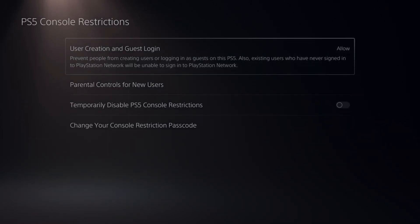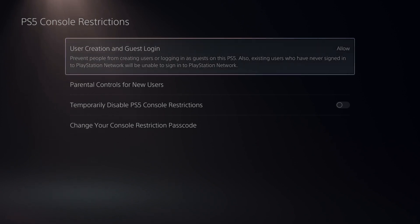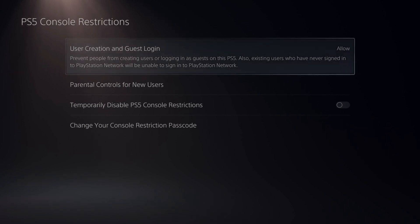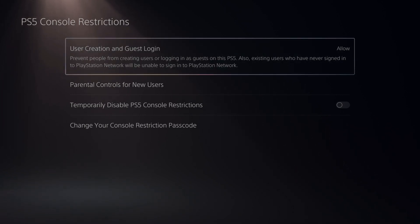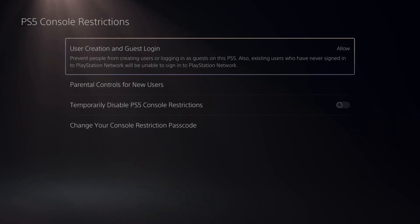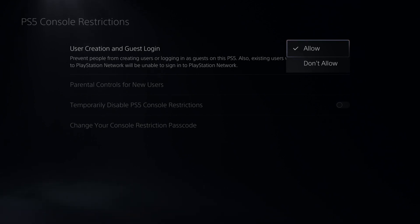The first option is User Creation and Guest Login. This says prevent people from creating users or logging in as a guest on this PS5. Also, existing users who have never signed into PlayStation Network will be unable to sign in. So if you want to restrict your child from making new accounts on the PlayStation 5 to try to get around your parental controls, go to Don't Allow.